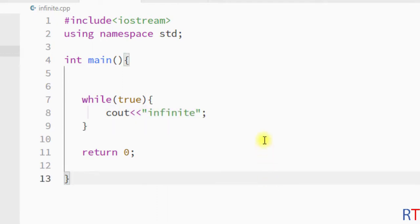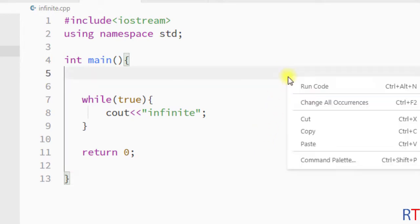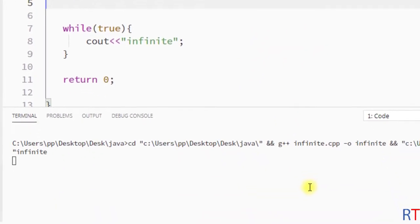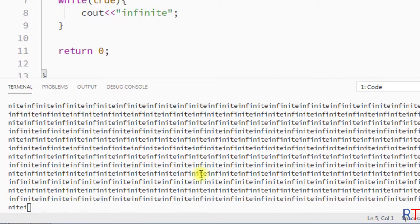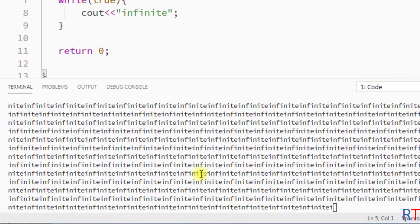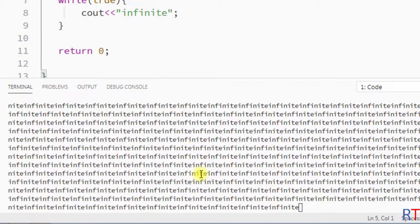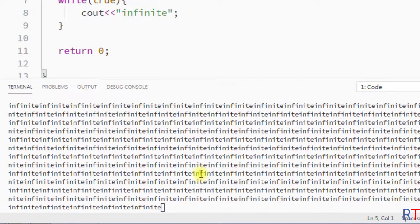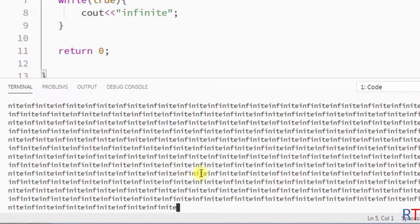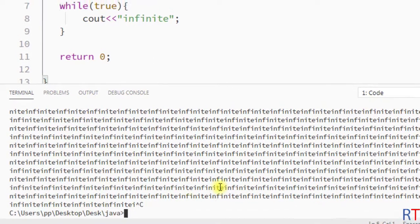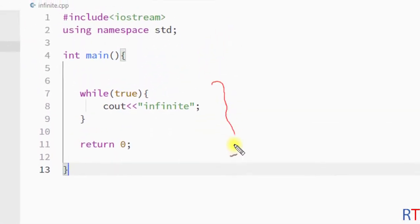Now I'm going to save this program and run the program. You can see the program is in infinite loop. To stop this, you have to press Ctrl+C.